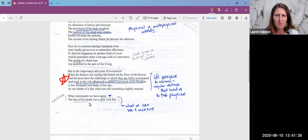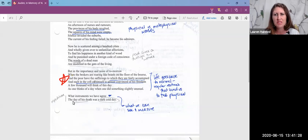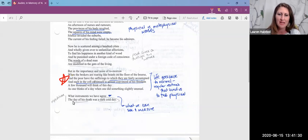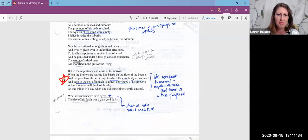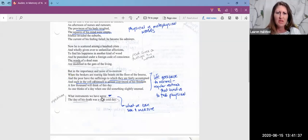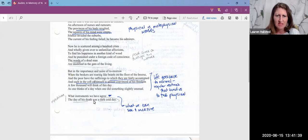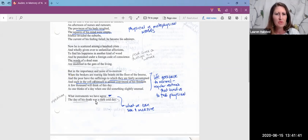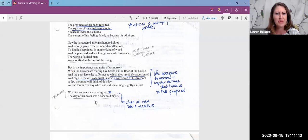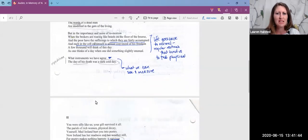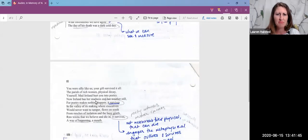And then this repetition. Anytime you see repetition, especially of a complete line, helps you know that that is important in the poem. What instruments we have agree, the day of his death was a dark, cold day. So again, that emphasis on the physical and what we can see and what we can measure.